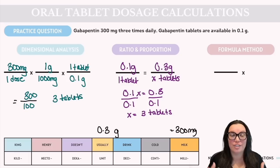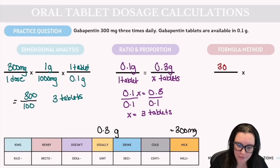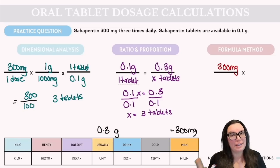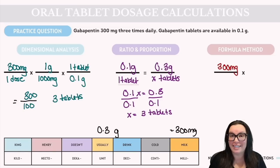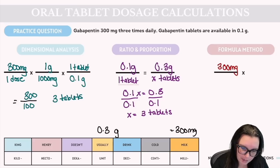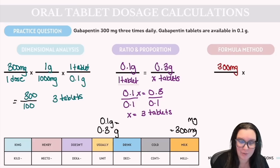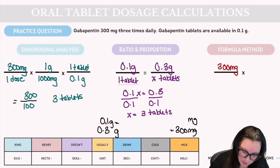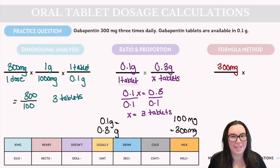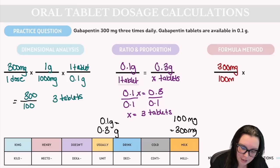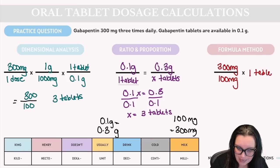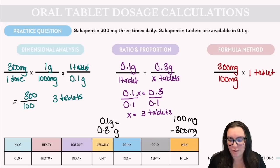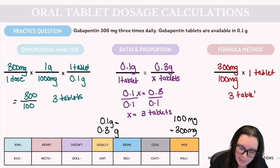For the formula method: desired over have, multiplied by quantity. We desire 300 milligrams. We can convert 0.1 grams to milligrams by moving the decimal three places to the right, giving us 100 milligrams. So 300 ÷ 100 = 3, multiplied by 1 tablet, giving the correct answer of 3 tablets.